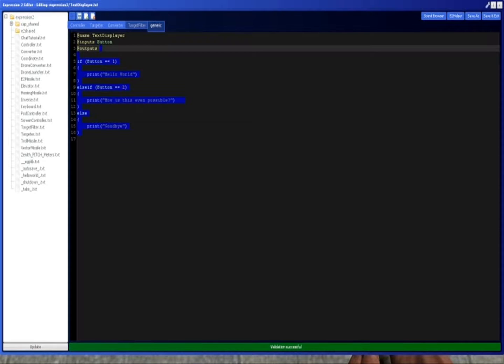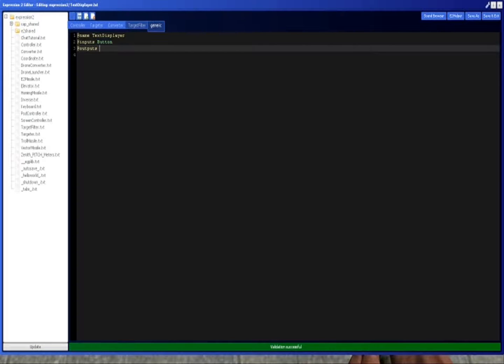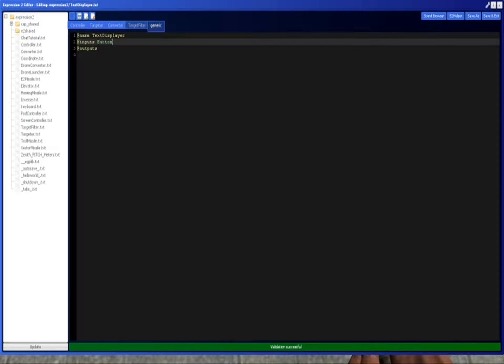You'll notice there's nothing after here that specifies that this is a number, but Expression 2 is not what's called dynamically typed, which means that these variables, they're not any type you want. They're only one type, and you're probably wondering what type is that. The type is just a generic number class.